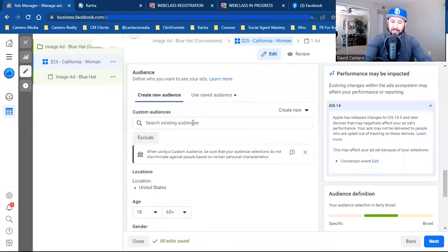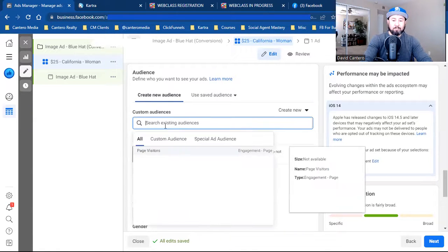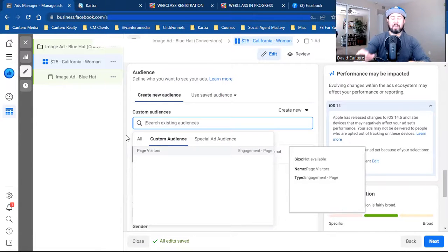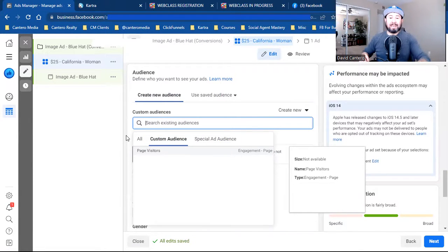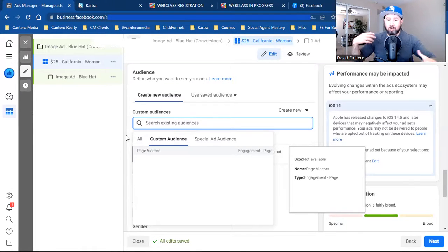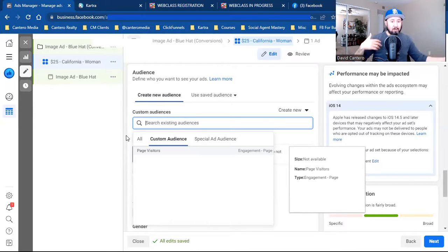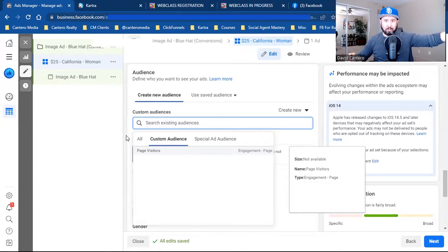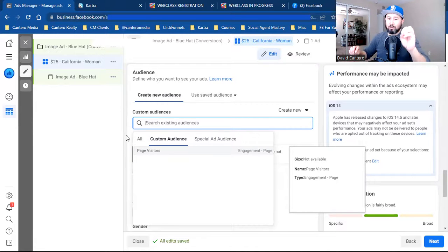Now we have Custom Audiences. This is where you can retarget any previous audiences you already have. This is where you'd retarget people who watched your videos but didn't opt in, people who landed on your landing page but didn't opt in, people who watched your webinar but didn't buy, people who went to your sales page but didn't purchase. This is where you add custom audiences and retarget — that's exactly what's happening when you leave a website and then see an ad from that company follow you around.